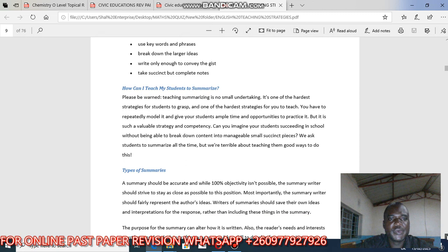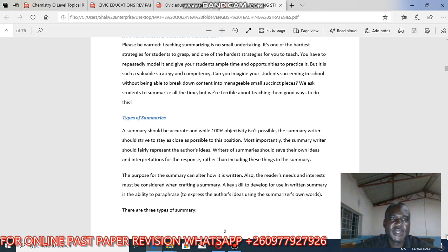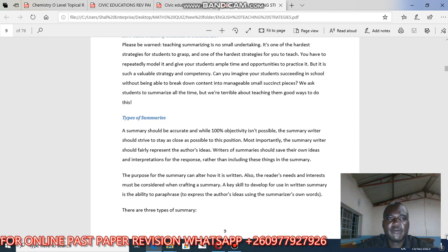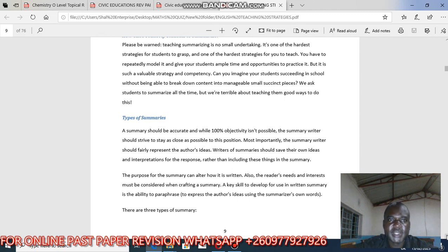Teaching summary is not a small undertaking — it is one of the hardest strategies for students to grasp and for a teacher to teach. You have to repeatedly remodel it and give students ample time and opportunities to practice. Once I teach how to summarize, I'll give you a lot of summary passages to practice, because if you don't practice you carry the burden of mistakes into an exam.